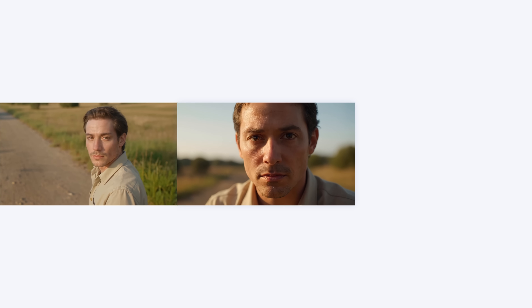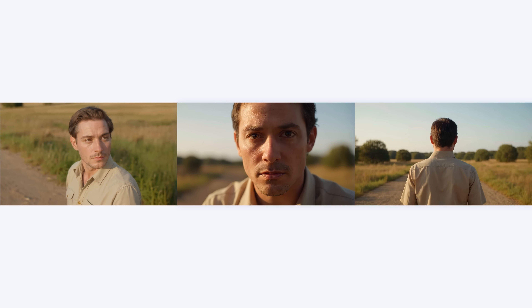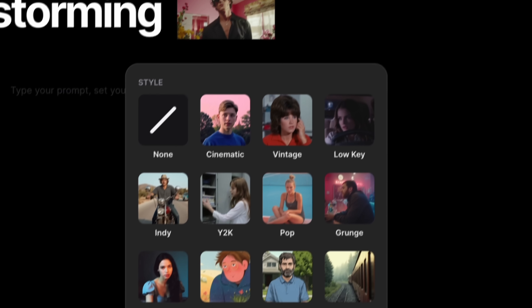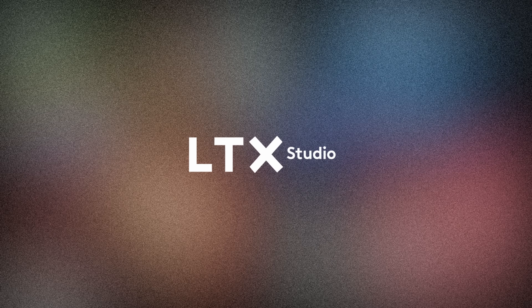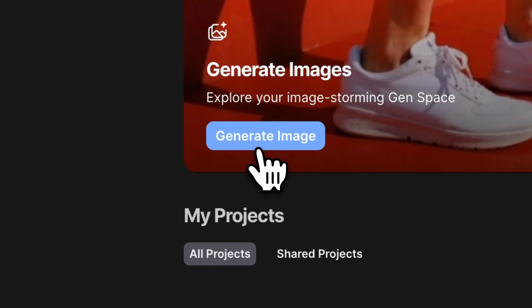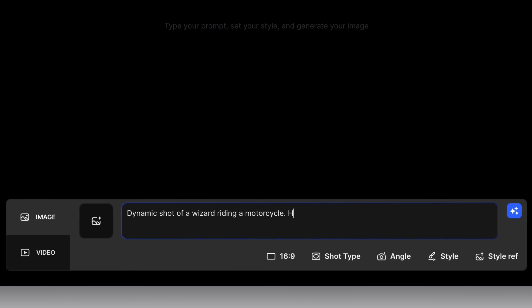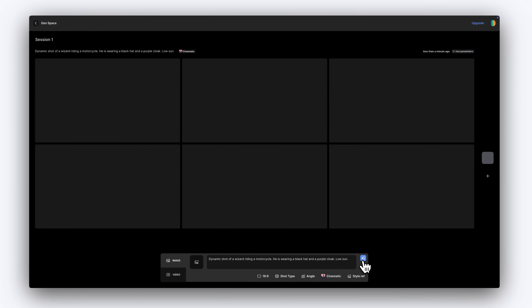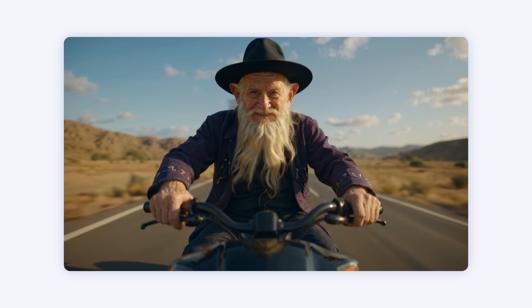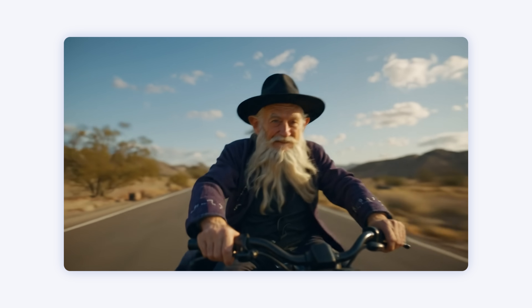Generating different camera angles with consistency can be tricky with AI, but LTX Studio makes it simple. Today we'll show you how to quickly build coverage. To get started, jump into the image generator. A great way to achieve consistency across shots is to start with an image, then use an image-to-video model to bring your shot to life with motion.